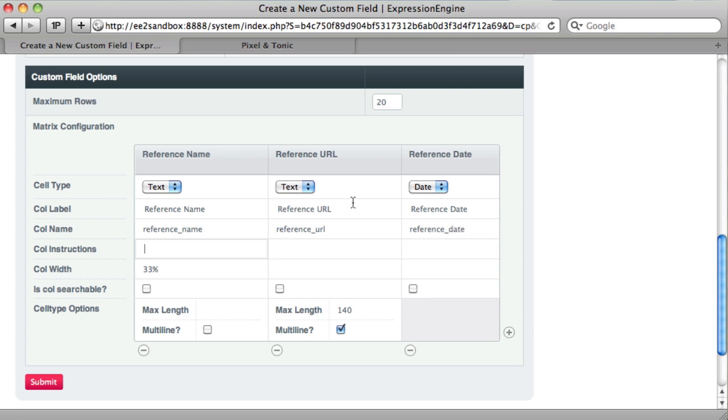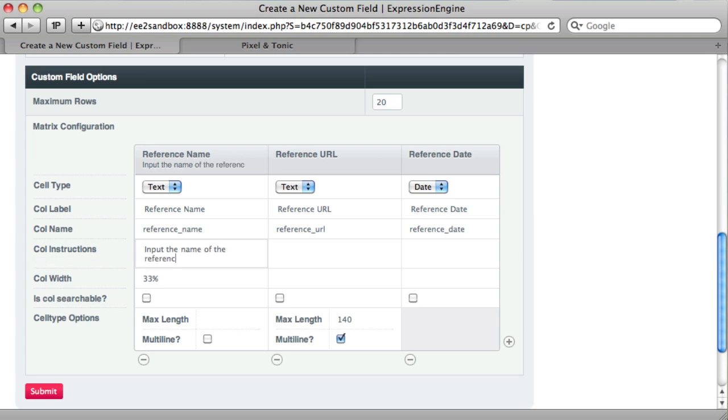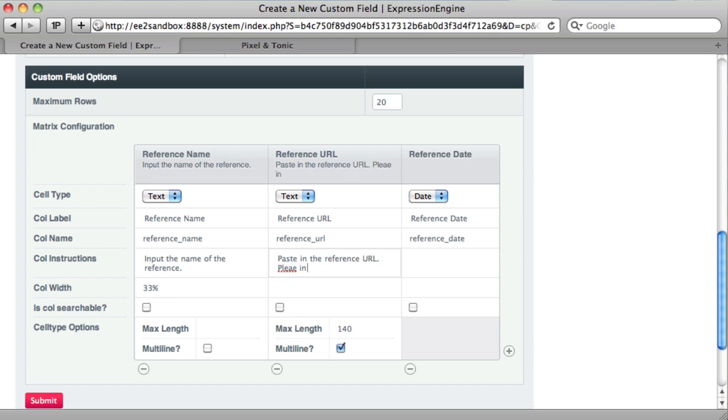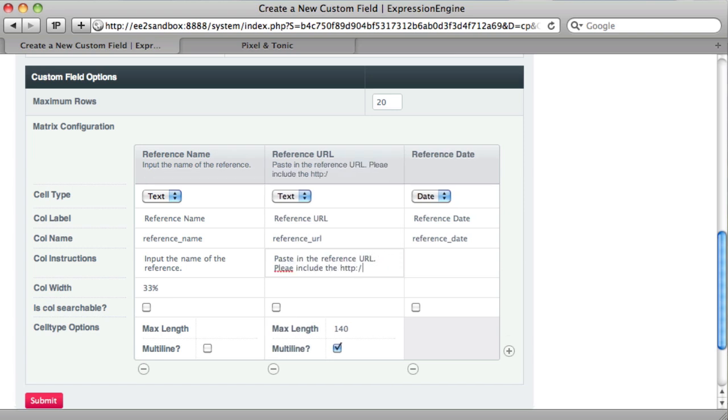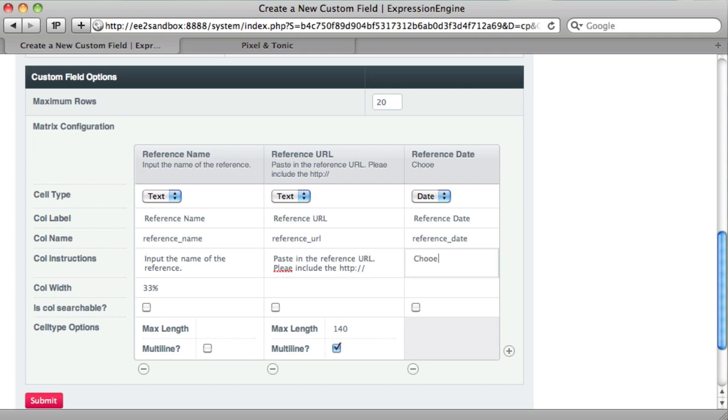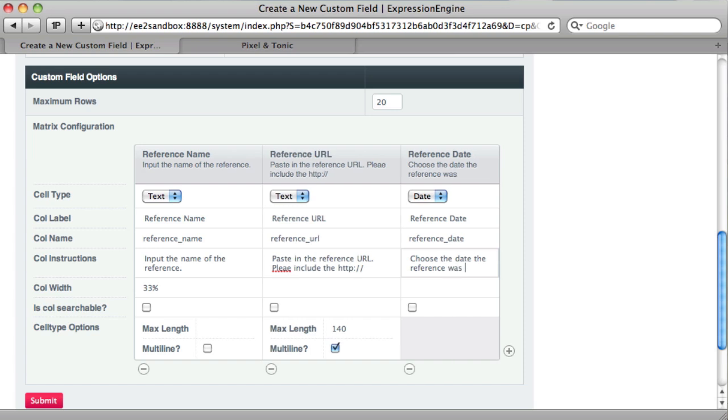We can have individual instructions here. So we can say input the name of the reference. Here it could be paste in the reference url. Please include the http. And then date: choose the date the reference was created.